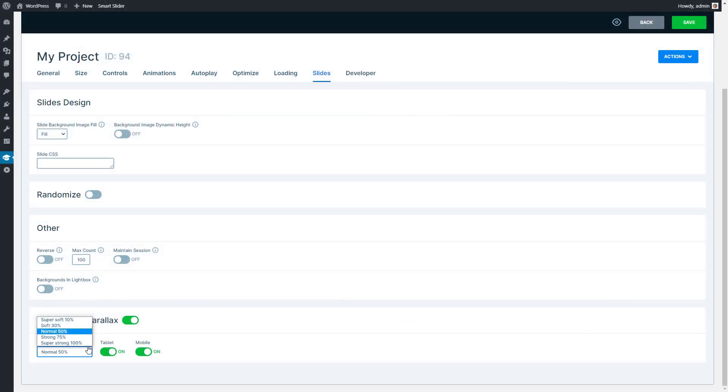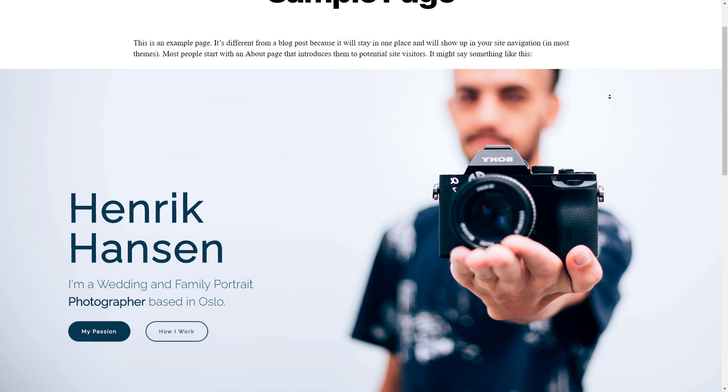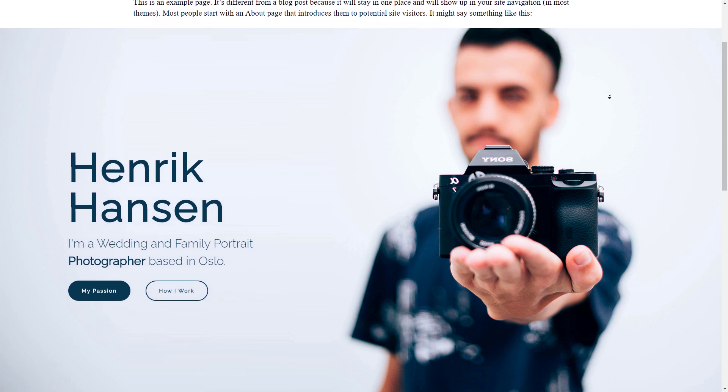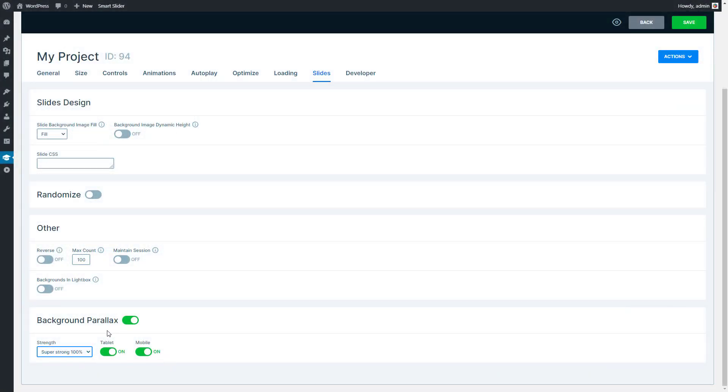With the higher strength the background won't move at all. You can even turn this effect off for tablets and mobile phones.